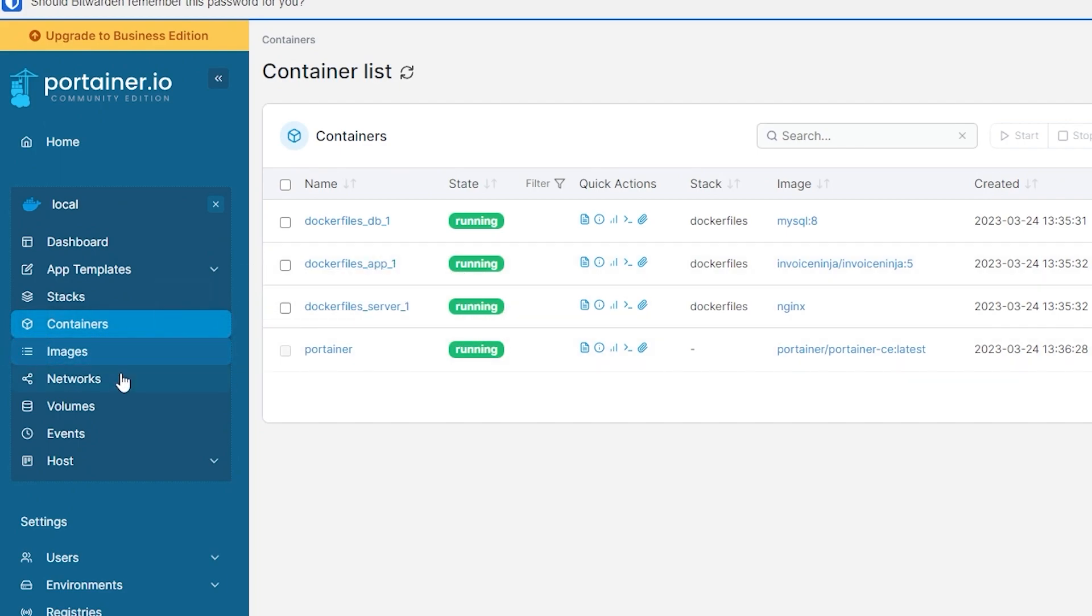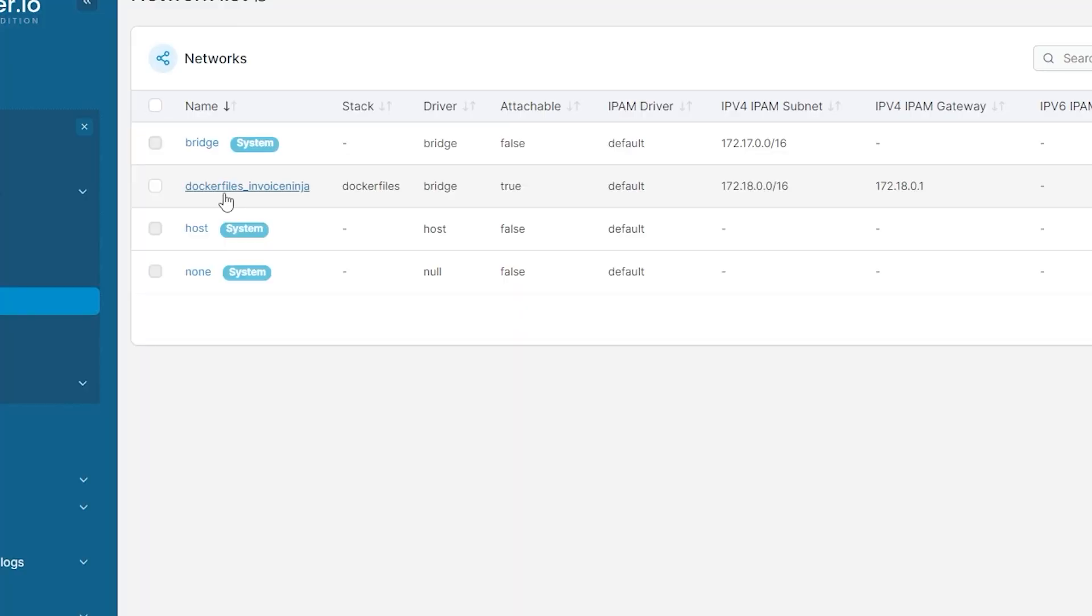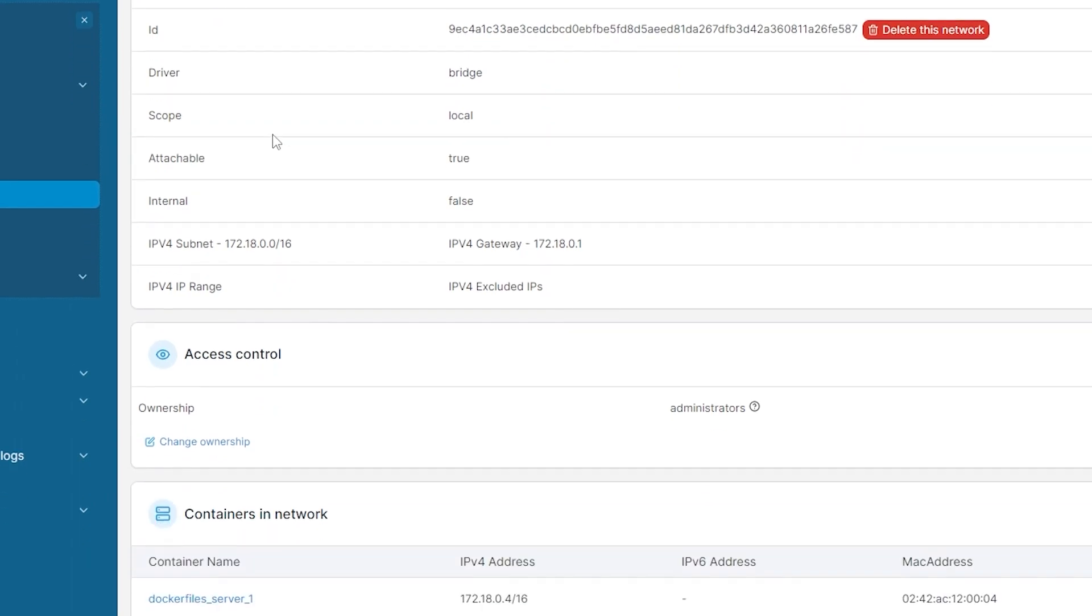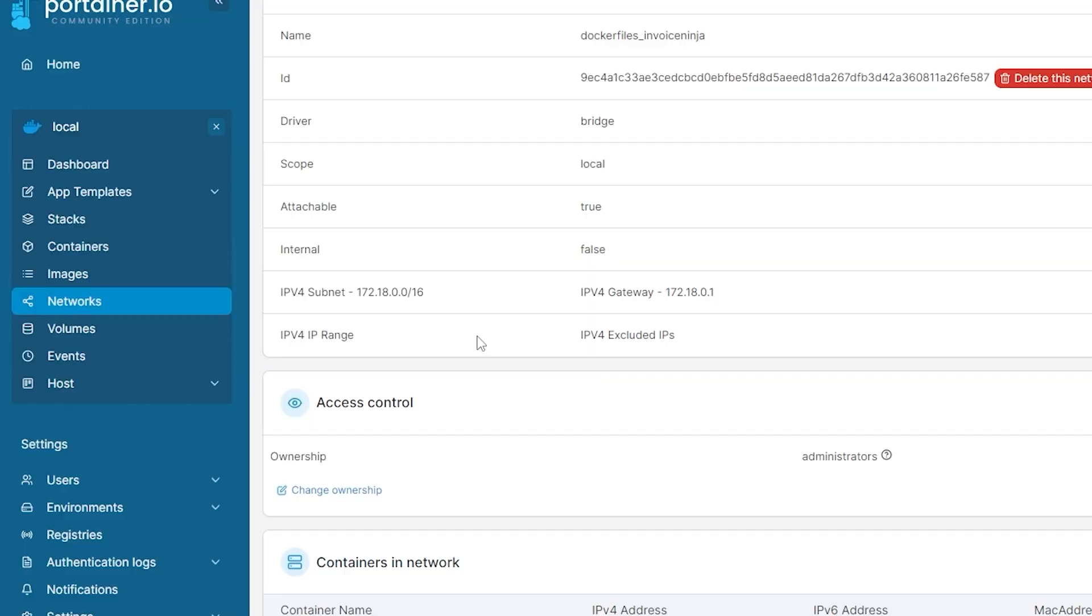What we want to do next is head over to the networks link and see what networks have been created. Specifically we want to make sure that there's a network called dockerfiles_invoiceninja. This is the network that was created when we deployed the Invoice Ninja docker compose file. You can verify which containers are on that network by clicking dockerfiles_invoiceninja and you should see all of the appropriate containers already in there.